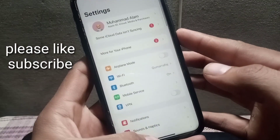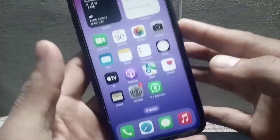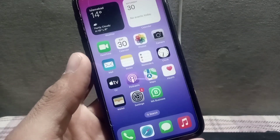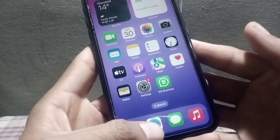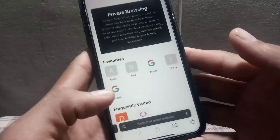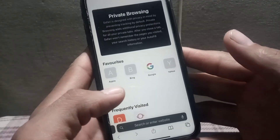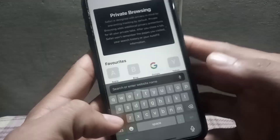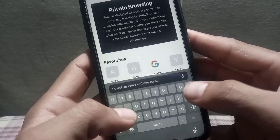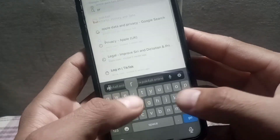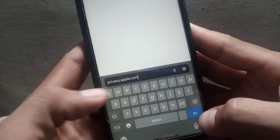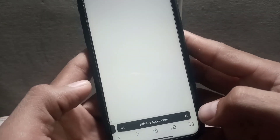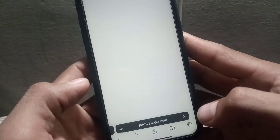This is my Apple ID — I want to delete it. Simply close this window and open Safari browser on your iPhone. Search for privacy.apple.com and tap on Enter. Wait a few seconds while it loads.